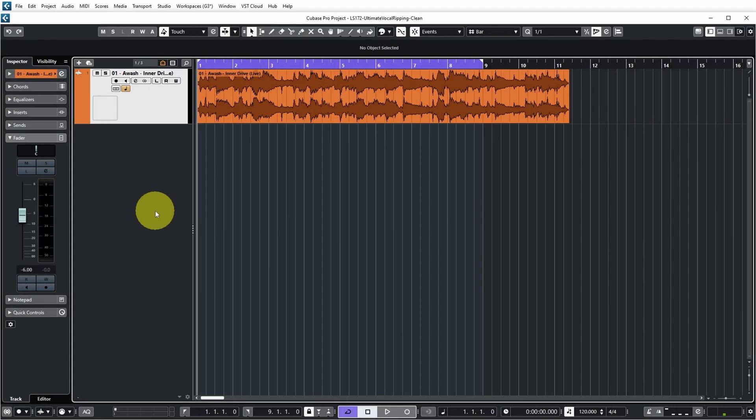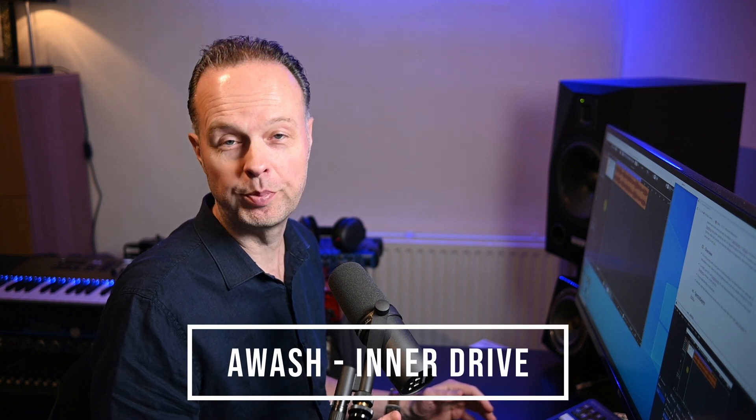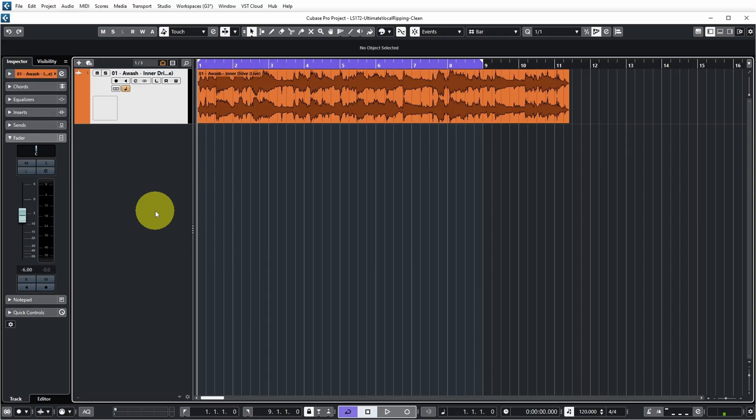Let's dive right into Cubase and check out the track we're going to use for this test. This is a clip of a live track from my band The Wash from many years ago, and since it was recorded live it doesn't have ideal separated audio to begin with — there's bleed of instruments in all the microphones and there's audience noise. So I figured this would be a good test case.